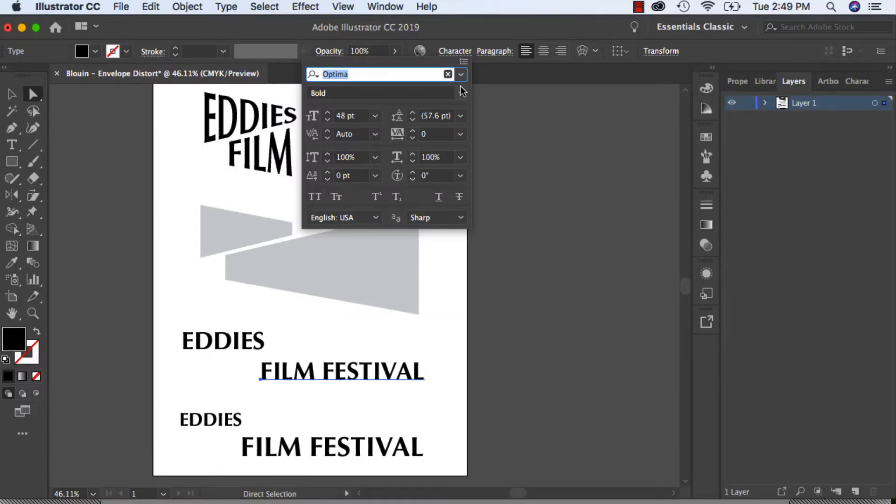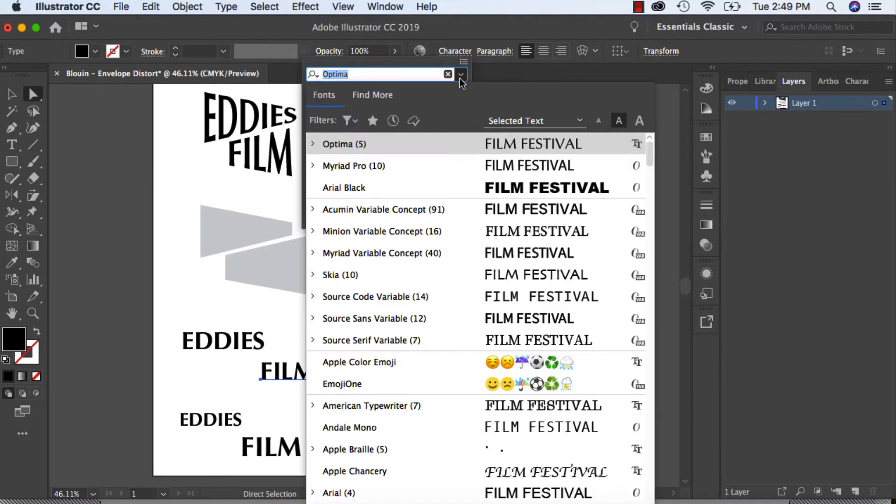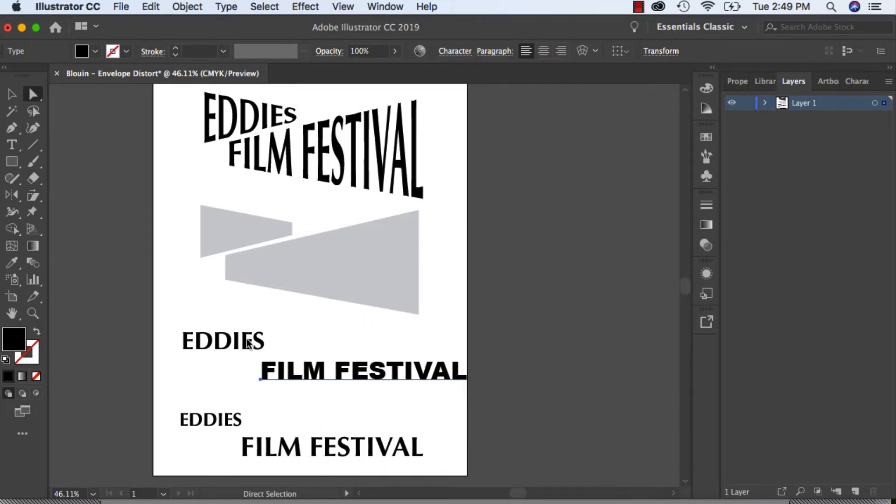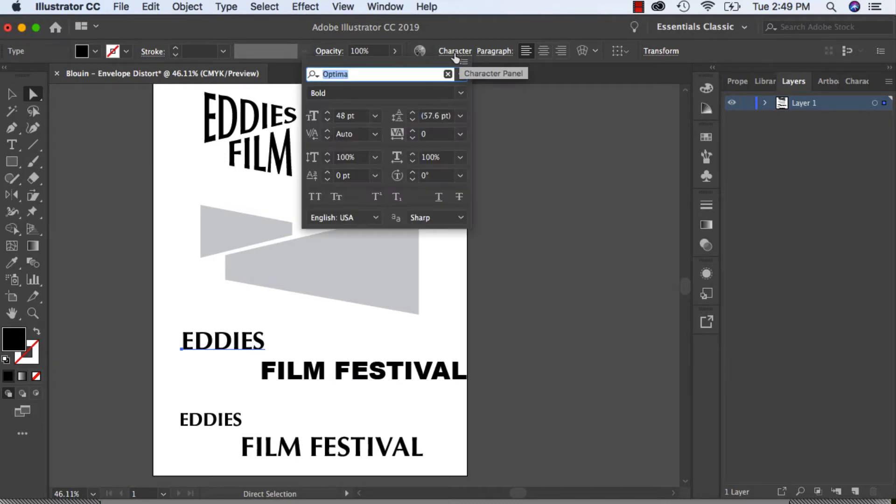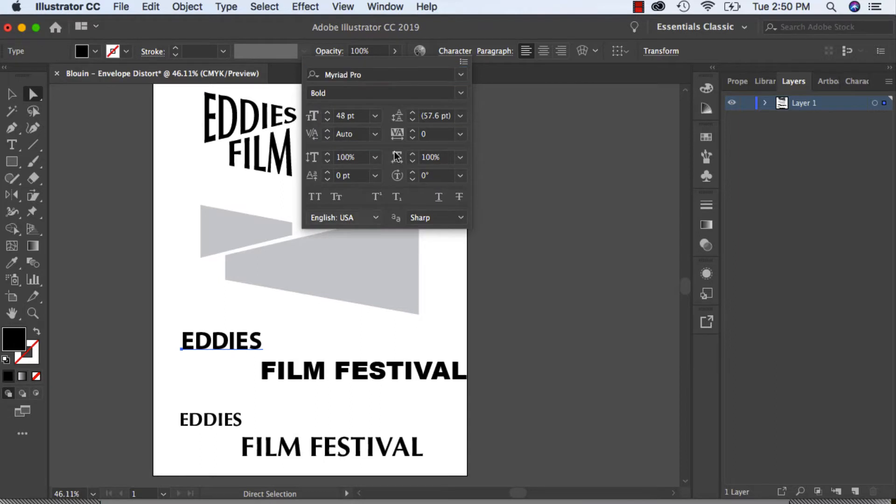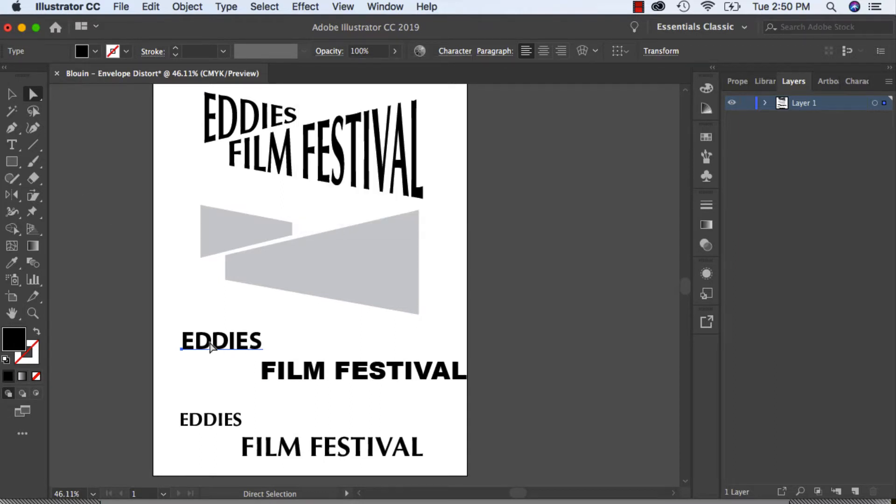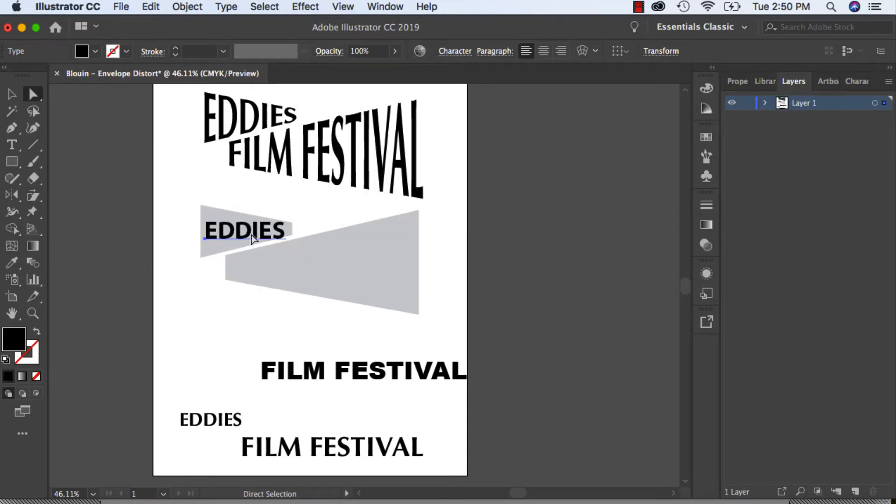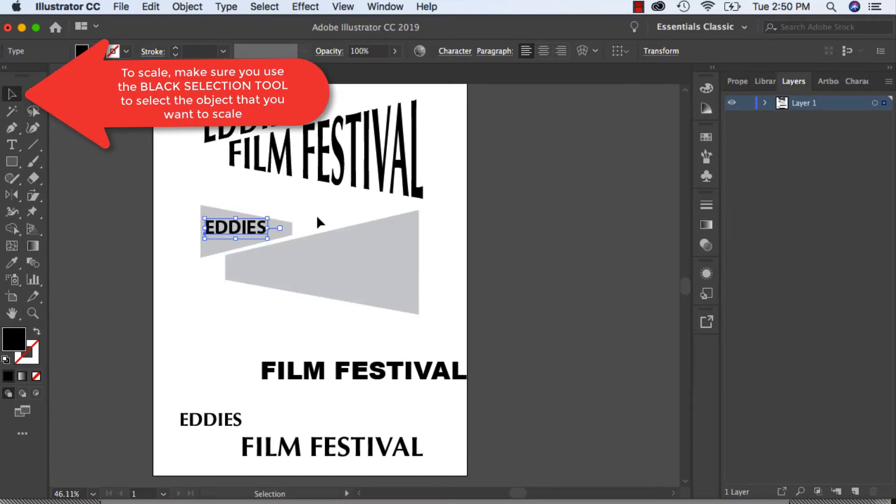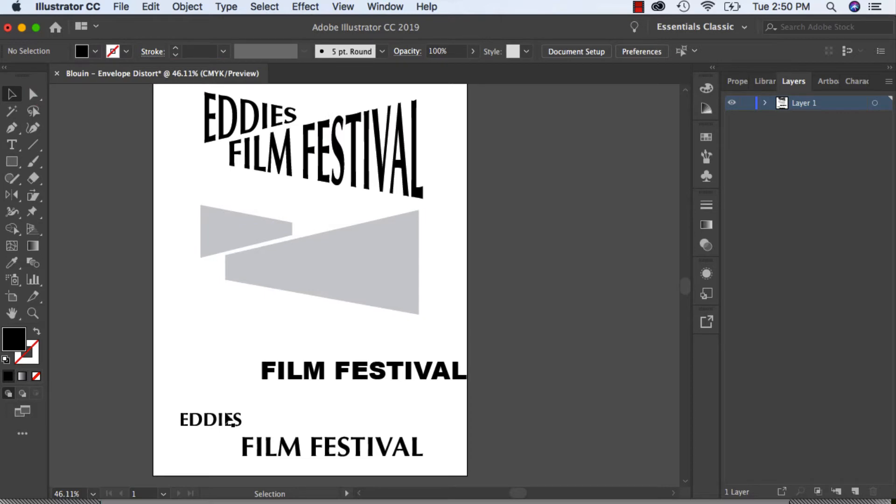That's just one that I had. You can always scale it so as you move it over top, you can scale it to any size that you want. Just make sure it fits within the constraints of the box. I'm just going to use the ones that I've already made, Eddie's Film Festival.